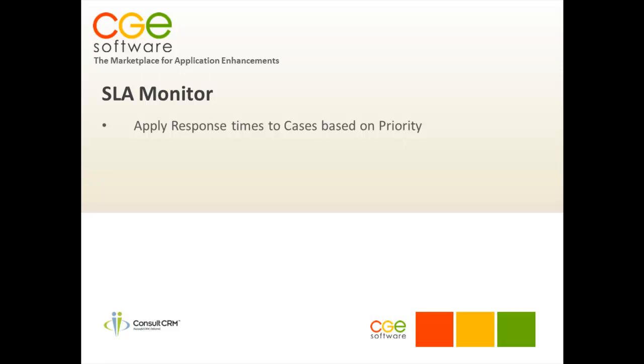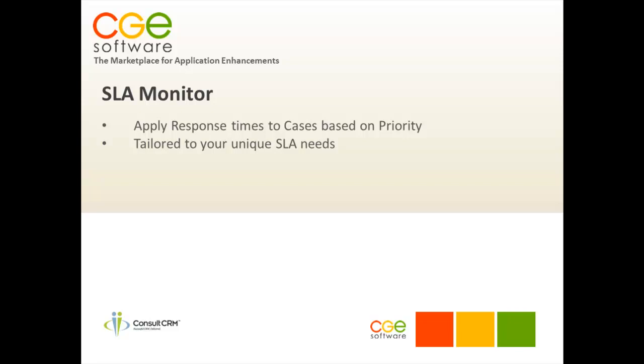Every client is unique and the great thing about the SLA Monitor is that it can be tailored to your unique service level agreement needs.